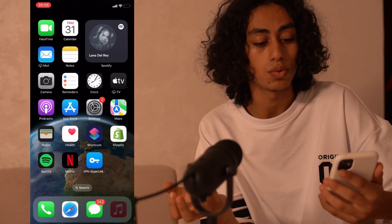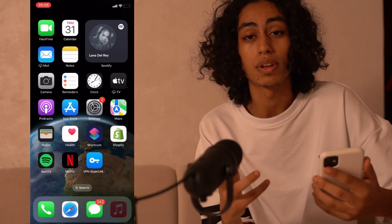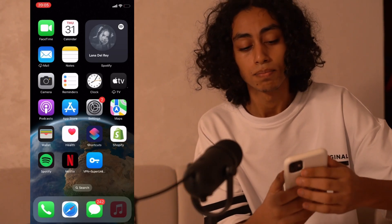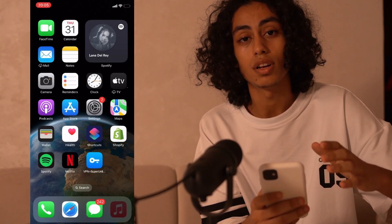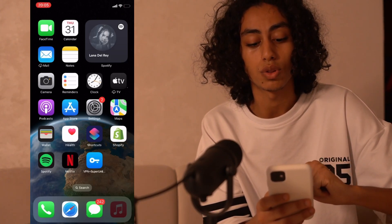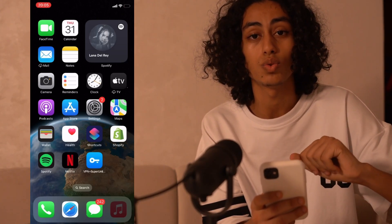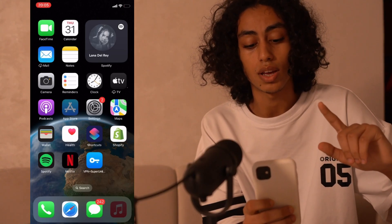Just follow the steps I'm going to show you in this video so you can use it without any complicated ways. So now I'm on my iPhone and the first thing we need to do is go to the App Store.